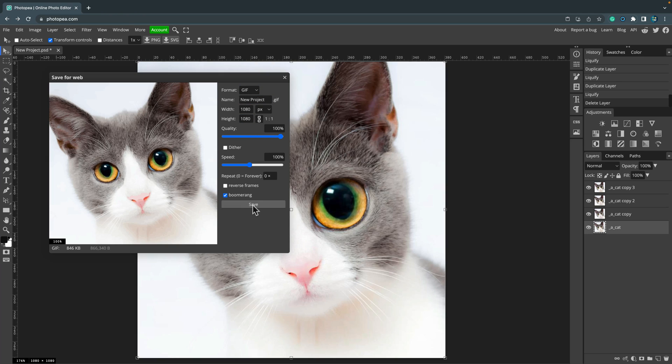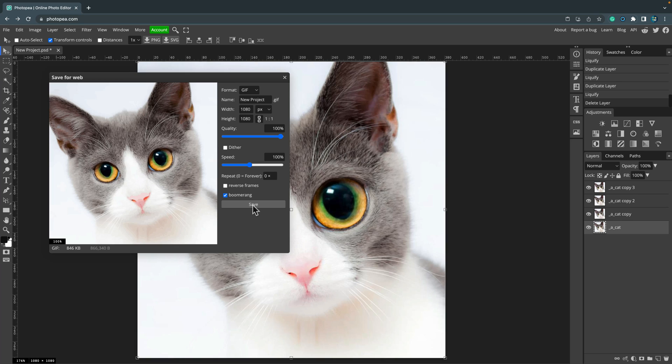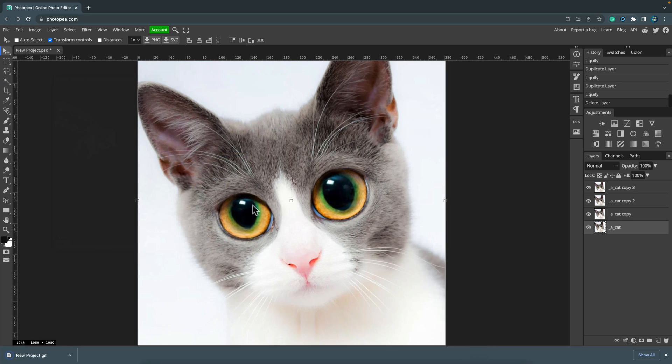You got some options here. You can make a boomerang animation, you can reverse frames and stuff like that. So very handy if you need to create animated GIF, and for this purpose I also use Photopea.